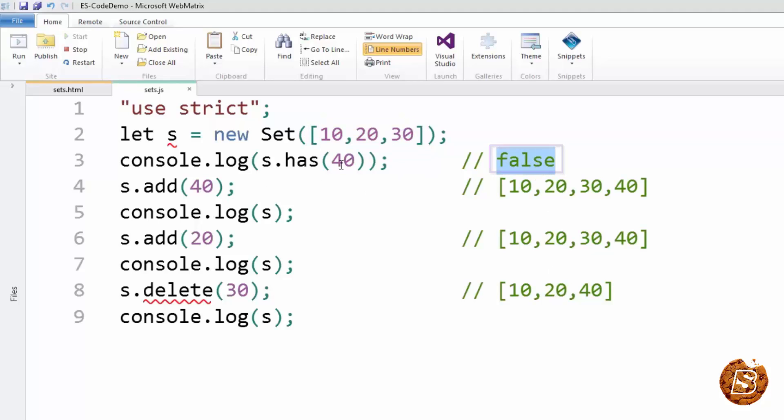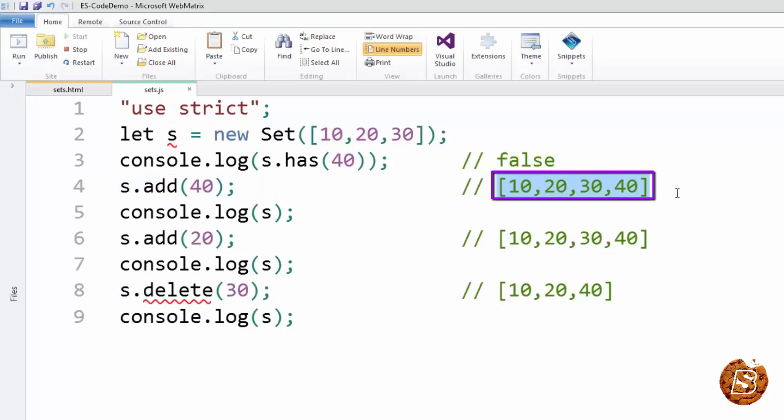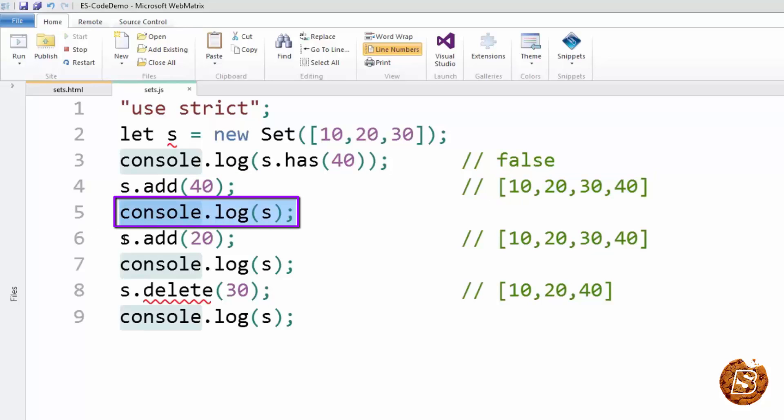Then what we are doing is we are adding 40 to this set. So the output becomes 10, 20, 30, and 40. That's what it will log when we check it out at the console.